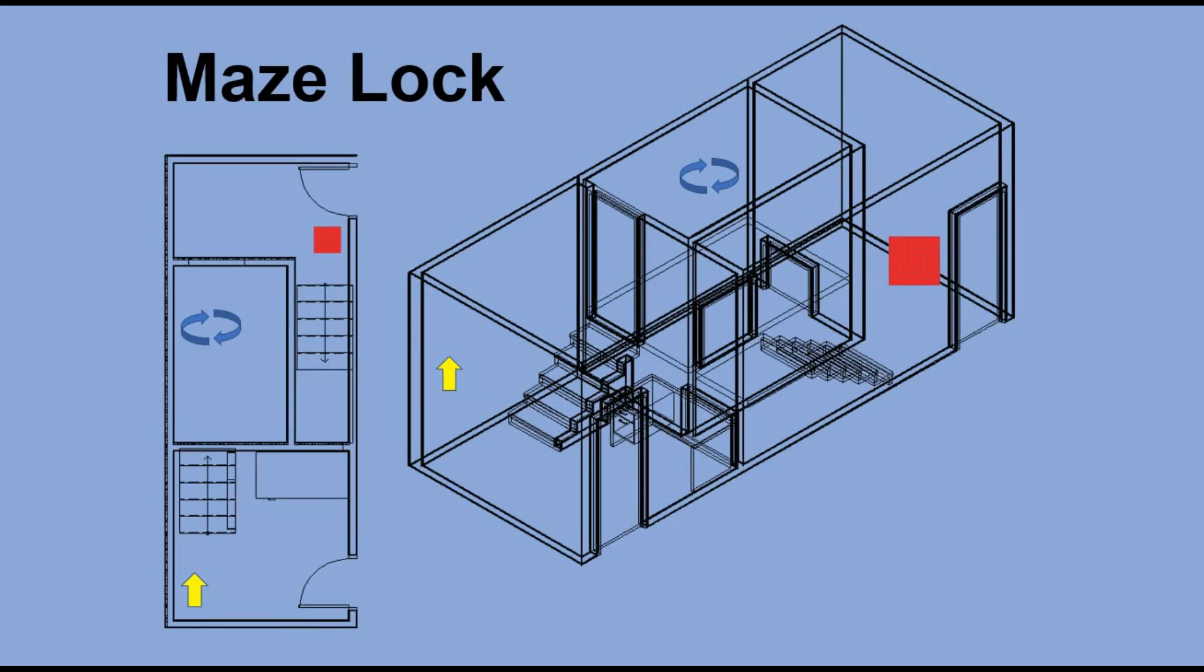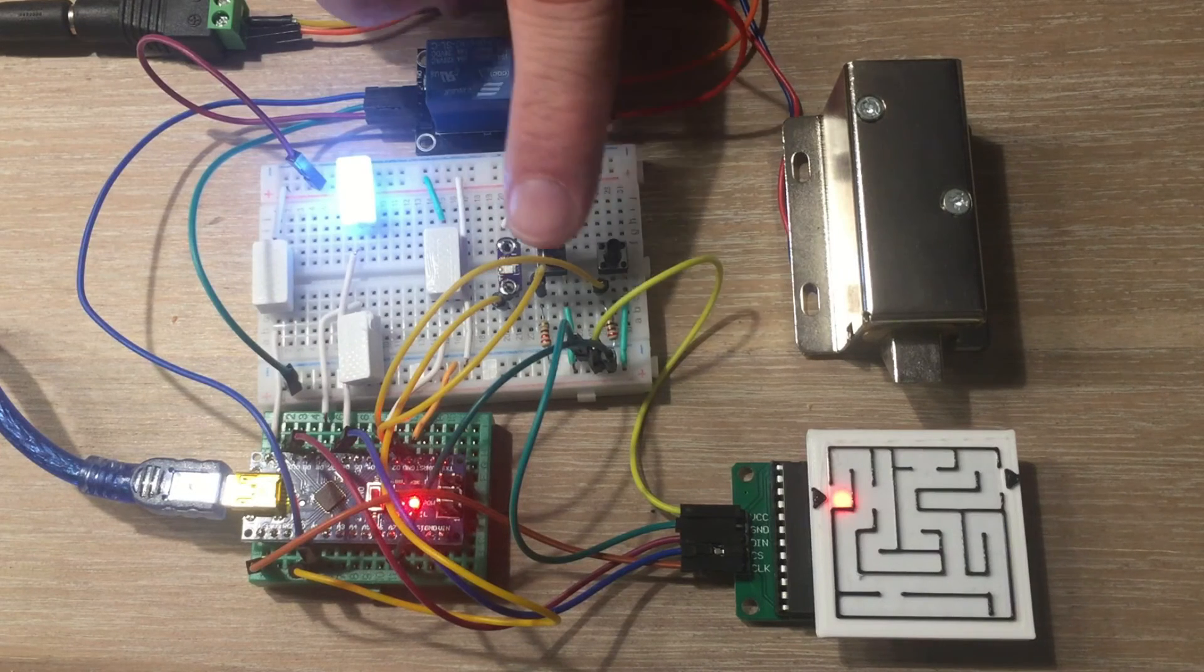Creating the Arduino control escape room is on my bucket list, so who knows, maybe one day I will implement it.